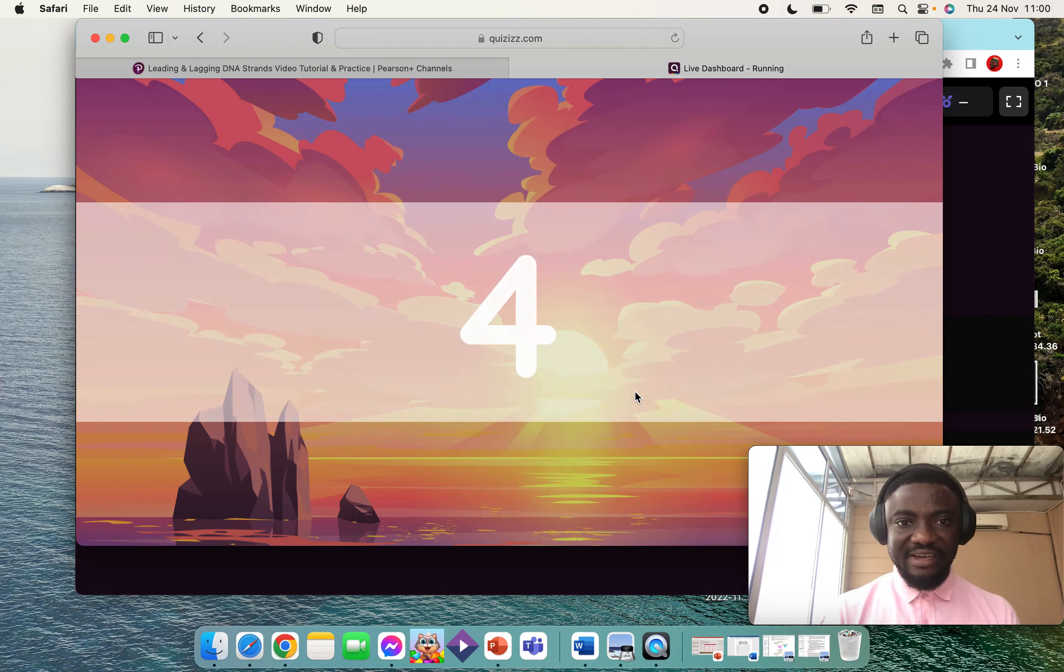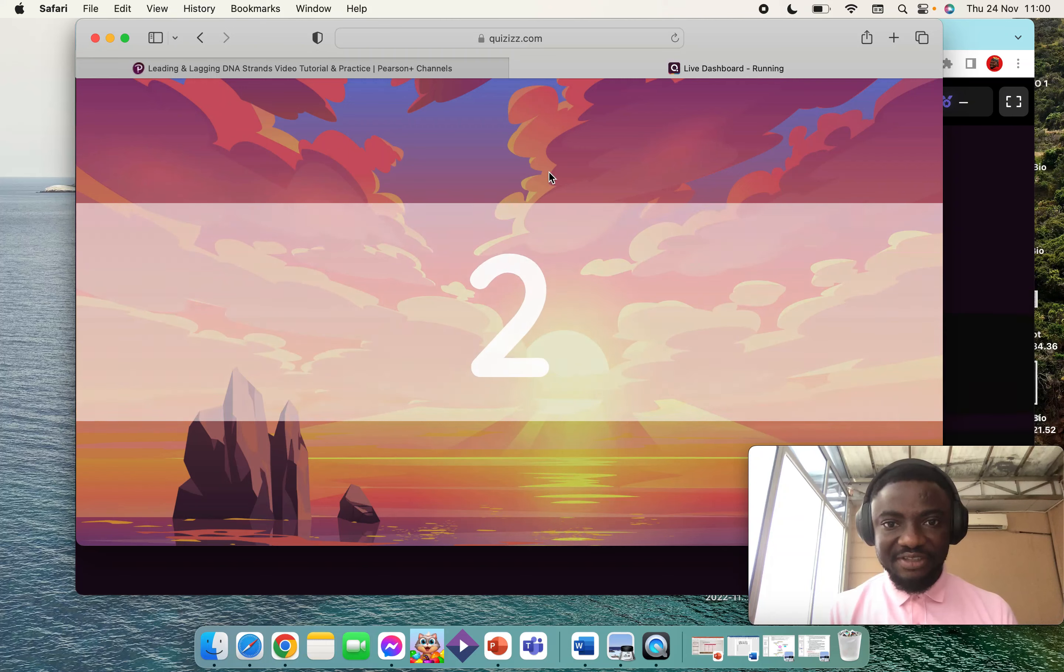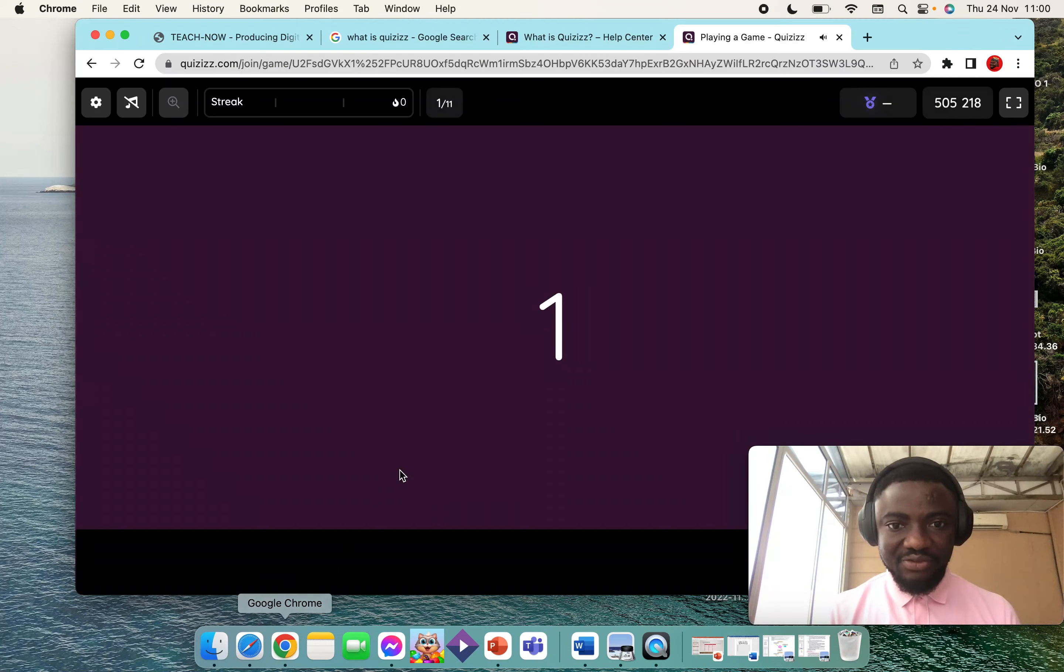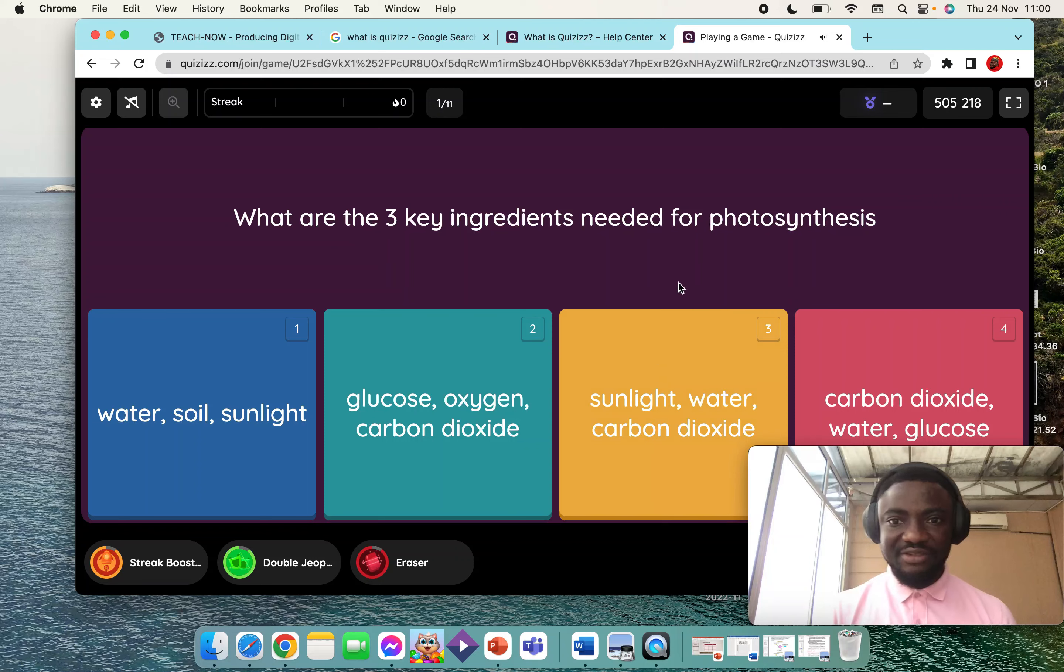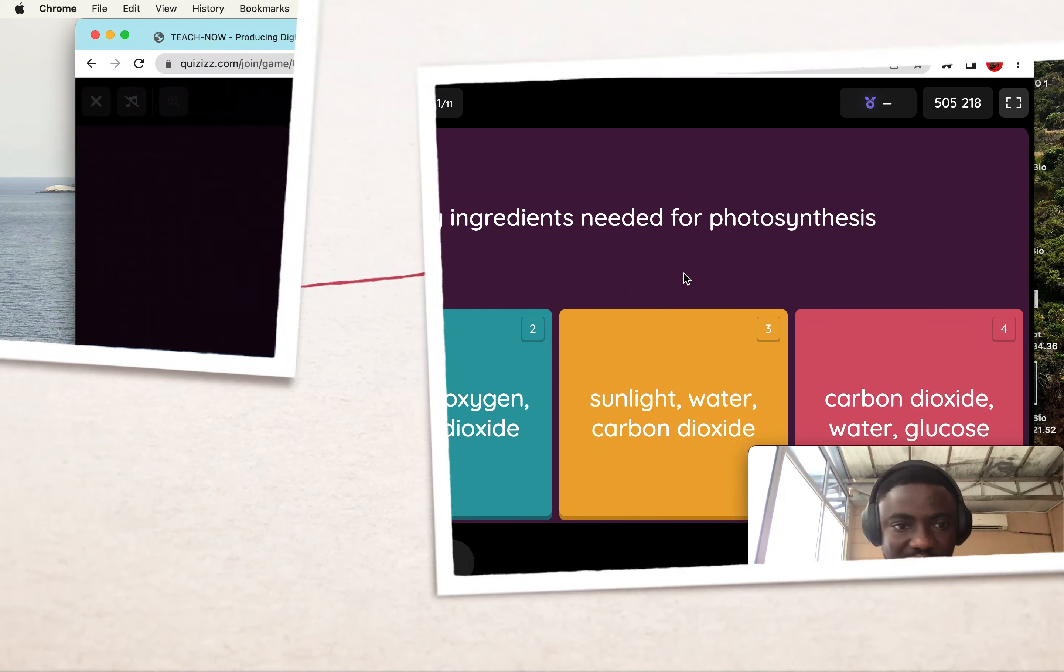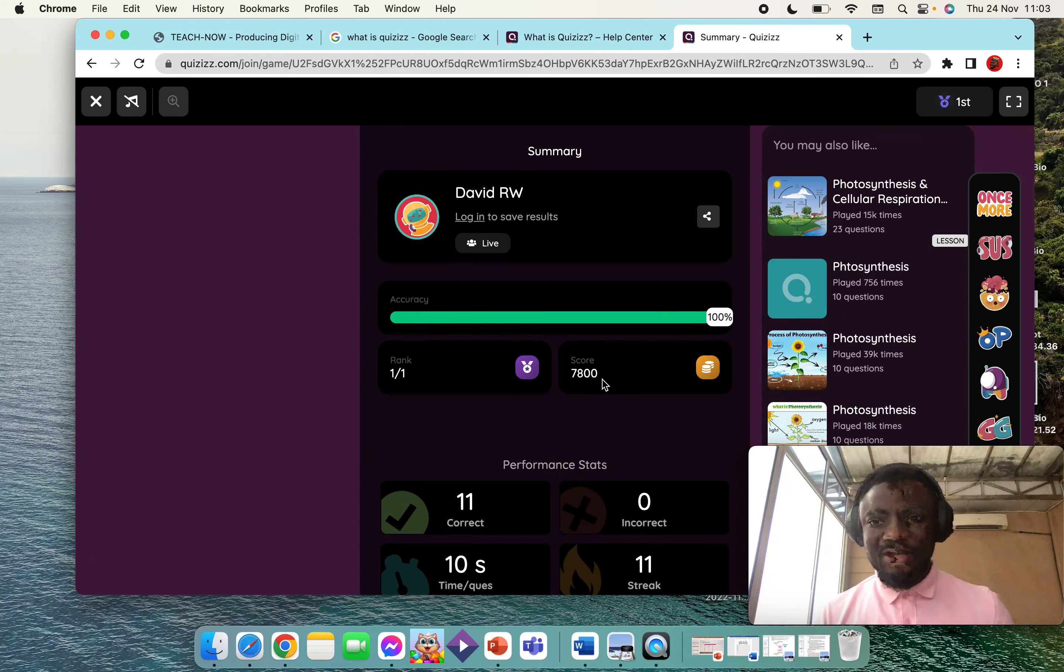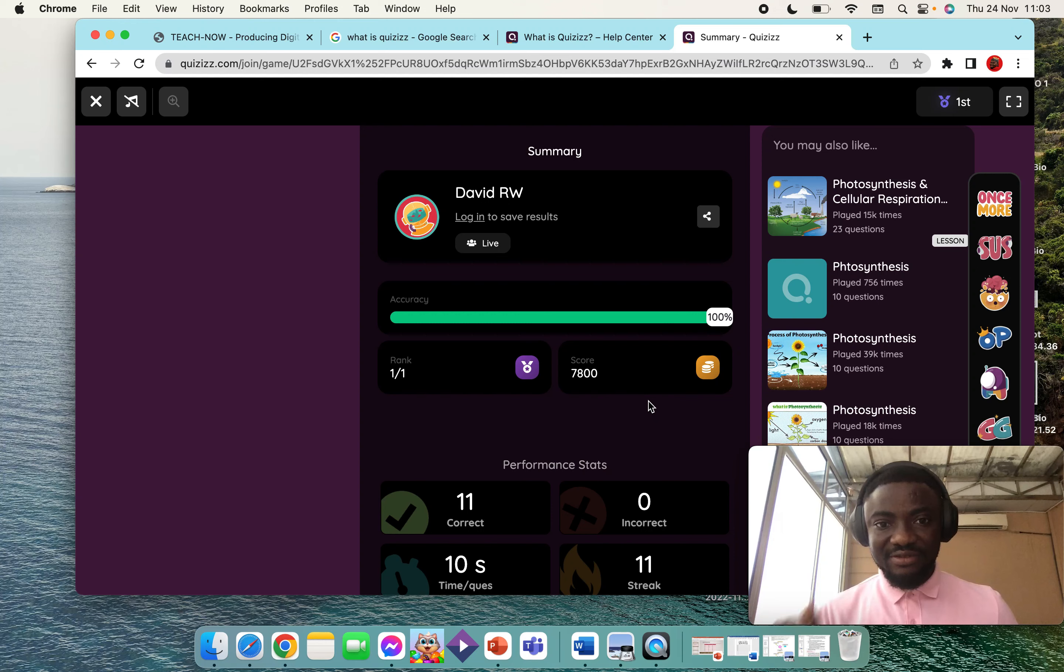When you start the quiz, the leaderboard will be displayed on the teacher screen, and this is how the student's screen looks like. The students will be choosing the answers to the questions. Once the quiz is over, this is what is displayed on the student's device. The students know their results and their position.